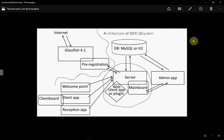Hello. Now I'm going to talk about the architecture of QMS QSystem. First of all, we have a database. The database can be MySQL or H2. H2 is a built-in database.